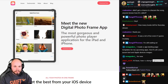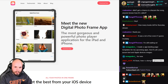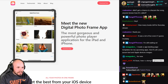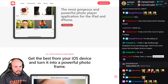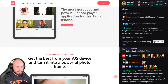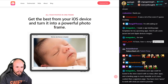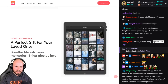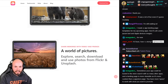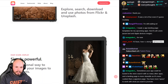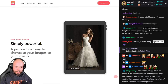So this digital photo frame app tells you right off the bat the value proposition: 'Meet the new digital photo frame app — the most gorgeous and powerful photo player application for iPad and iPhone.' These look like simulator screenshots, you can kind of tell. We've got a nice big screenshot of what it does. Scrolling down, this is a very nice looking, very clean page — feels very Apple-y, how it fades in as you scroll down with slight animations.